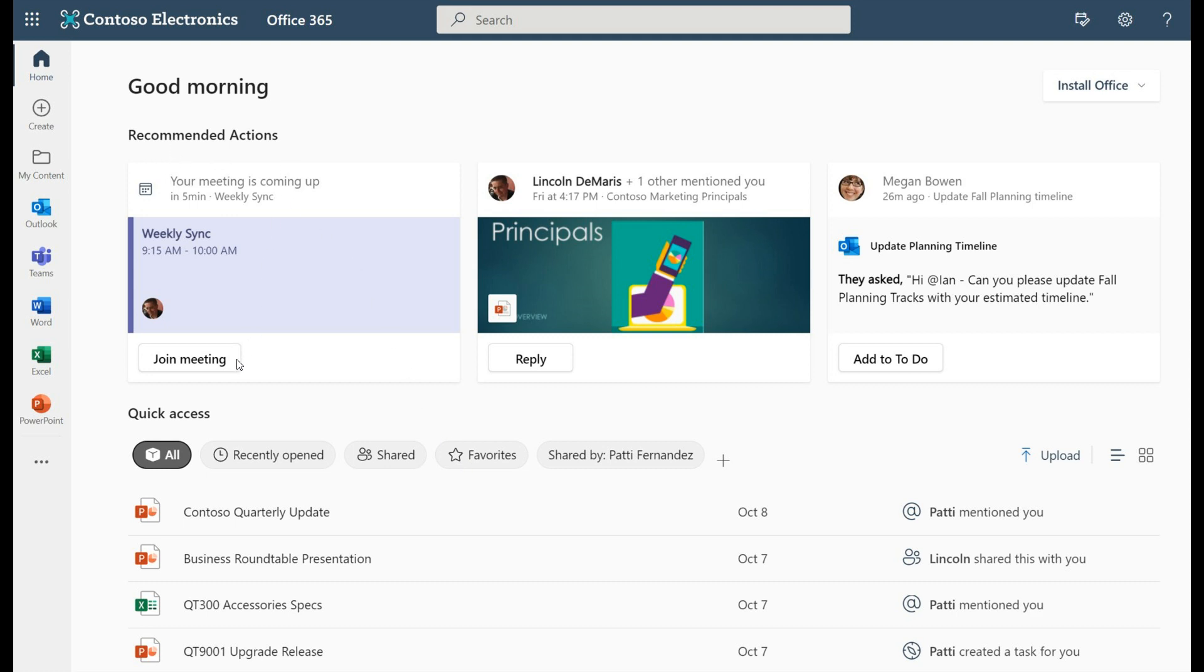as examples according to the screenshot you can join a meeting, reply to someone, and also add a task or something to your to-do list. Then there's also a new my content page. This little folder here when you click on it will open a new my content page which will help you search and filter